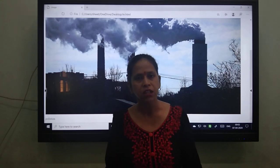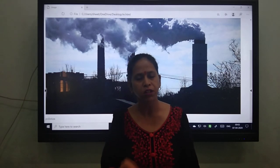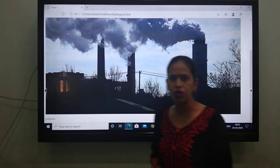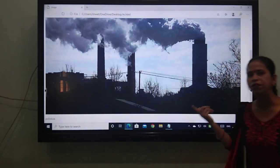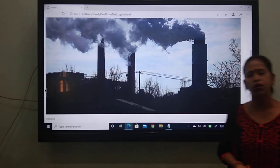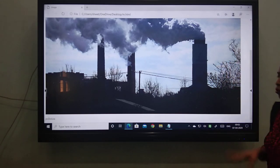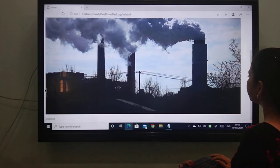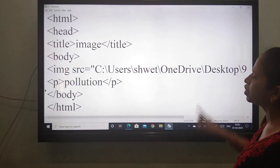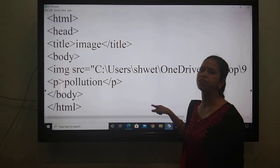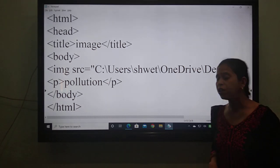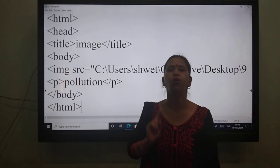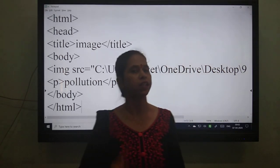Watch my video carefully. Slowly, slowly do the steps. Don't go very fast. If you do it slowly, definitely your answer will come. If mine is coming and your answer is not coming, that means you are doing some mistake. So again I will show you the coding of this particular program. This is the coding of this particular image inserting. I hope if you will do the same, definitely your answer will come correct.